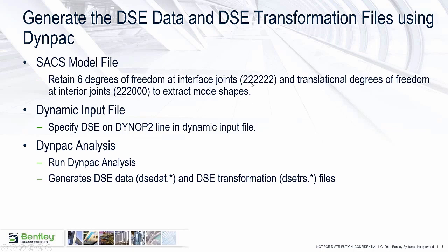By interior joints, I mean the joints that are going to be reduced and that will be used to extract our mode shape. We want to retain all degrees of freedom at our interface joints because we are going to take into account rotational stiffness, rotational mass about those points. And then we are just going to look at the translational degrees of freedom for the interior joints.